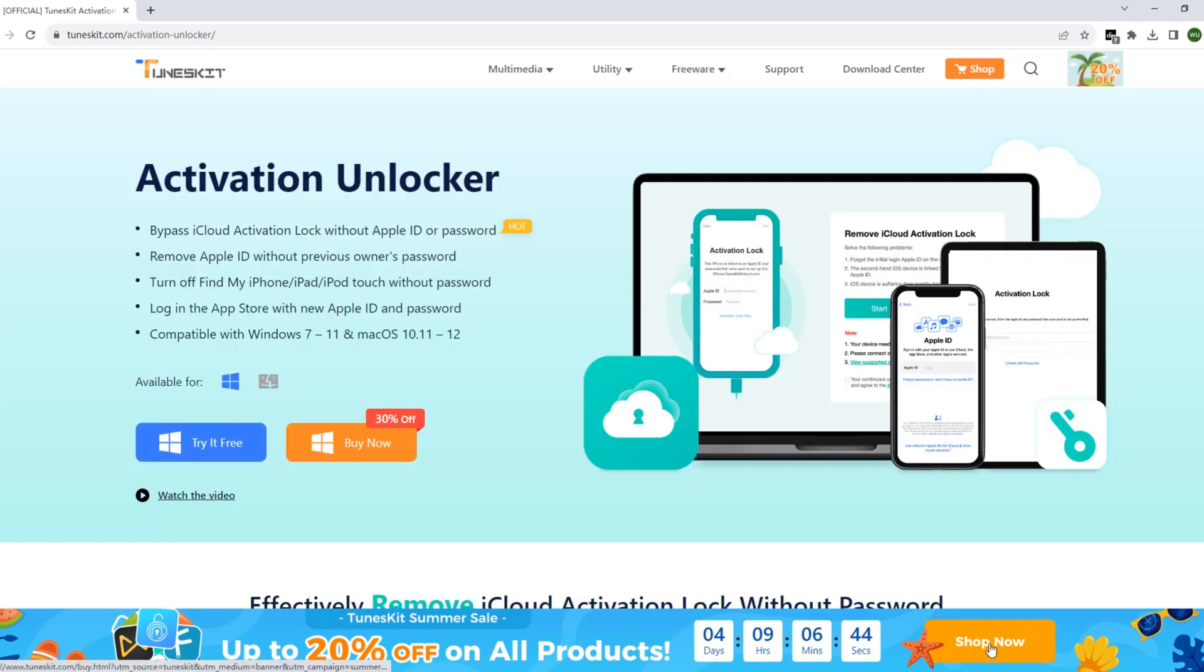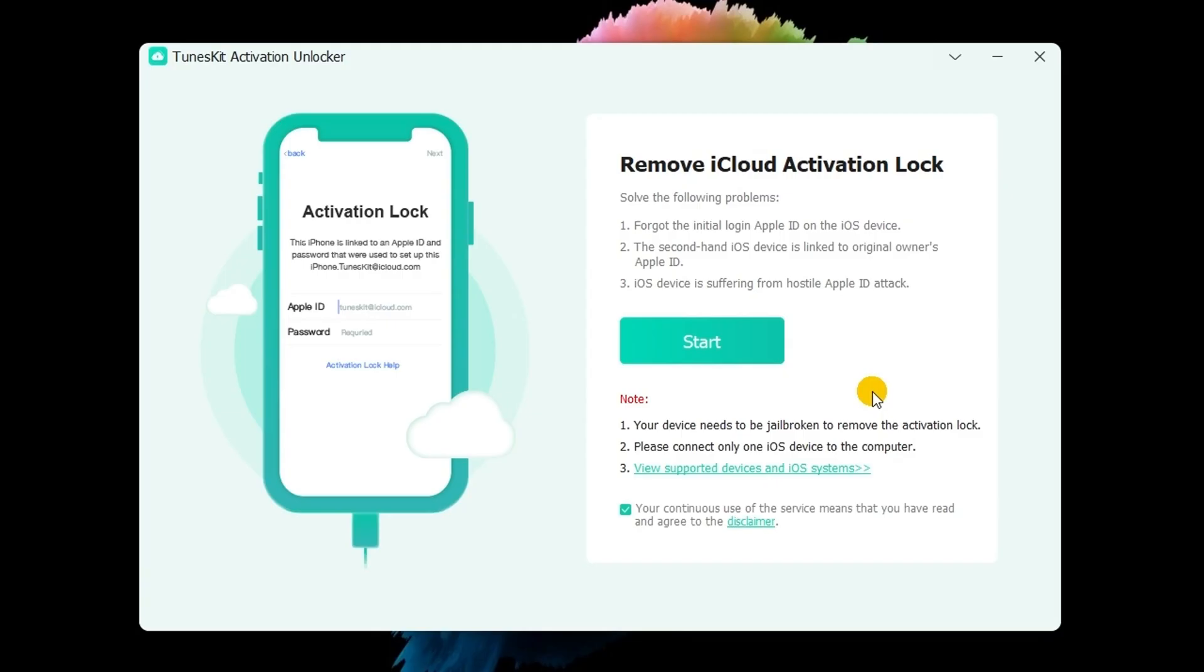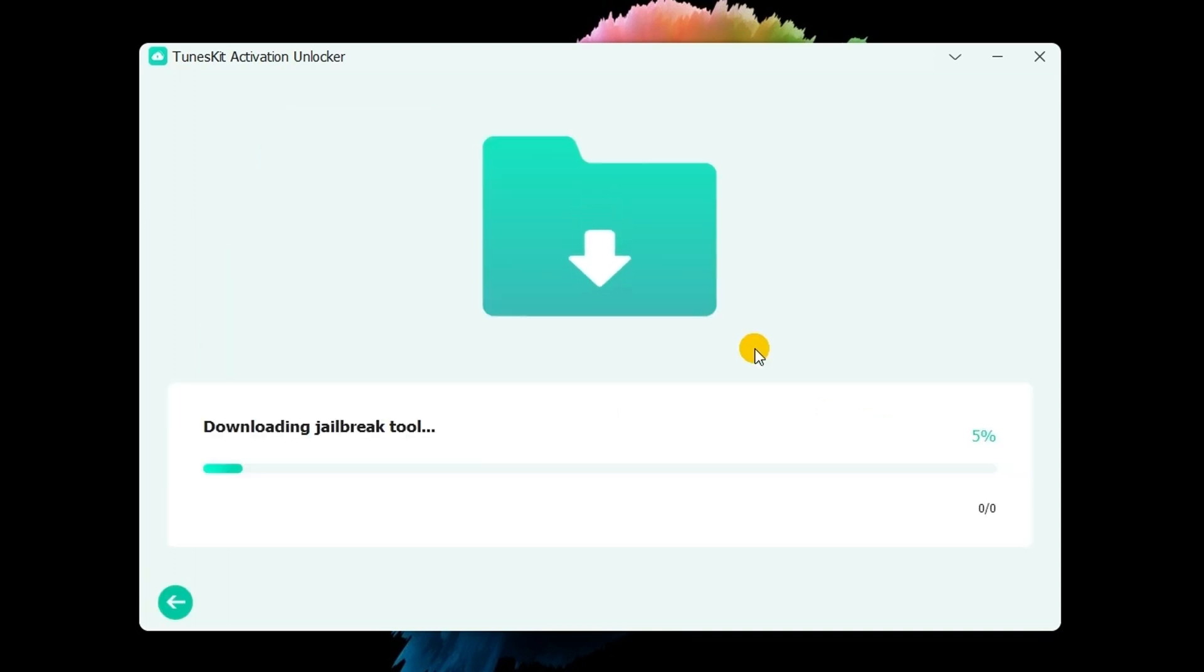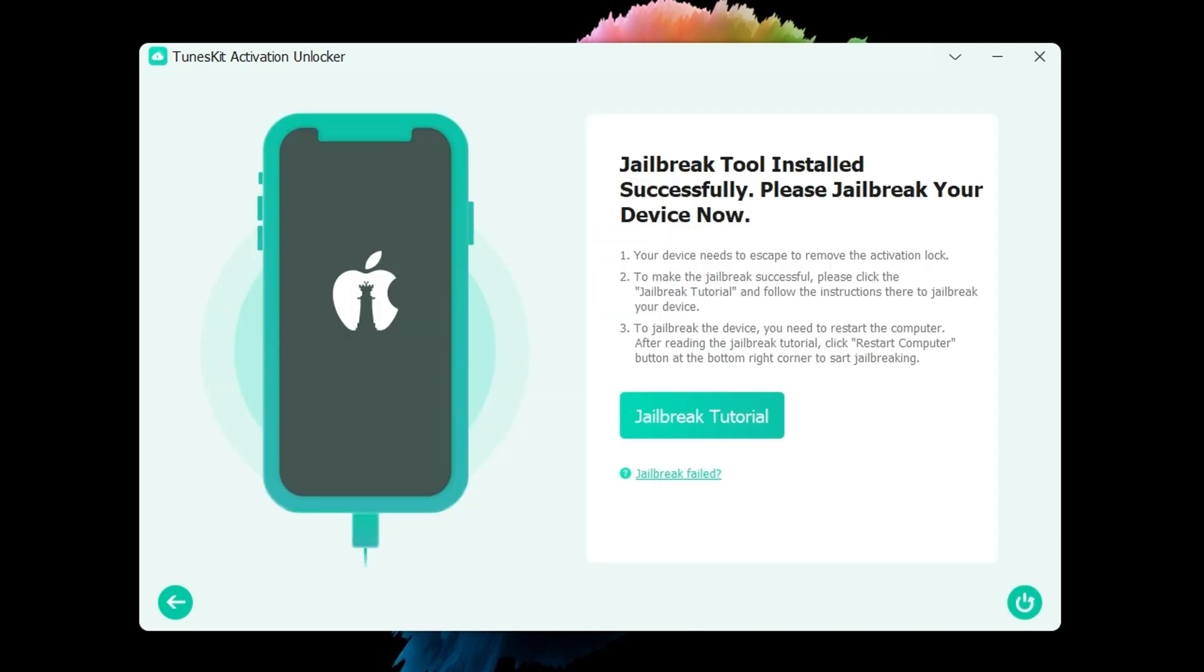You need to use a lightning cable to connect your iPhone to the computer. Then click the start button. It will automatically download the jailbreak tool. Follow the on-screen jailbreak tutorial to jailbreak your iPhone.